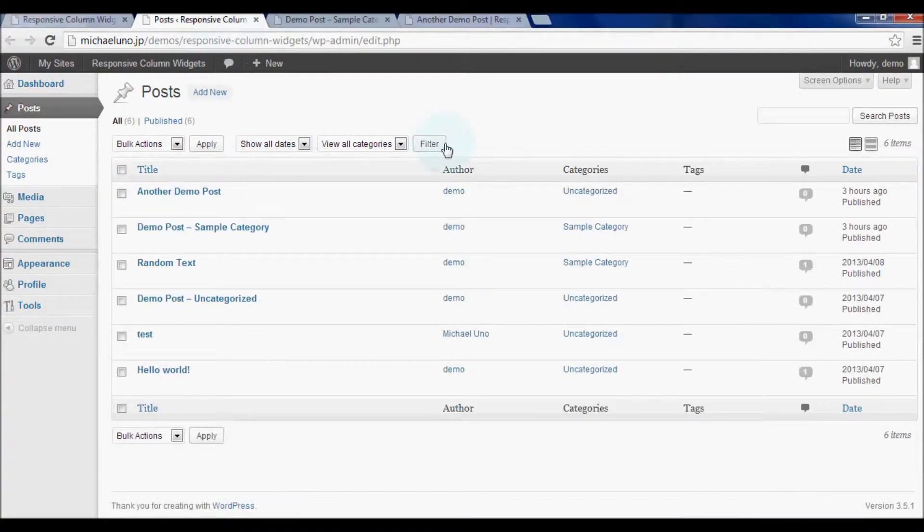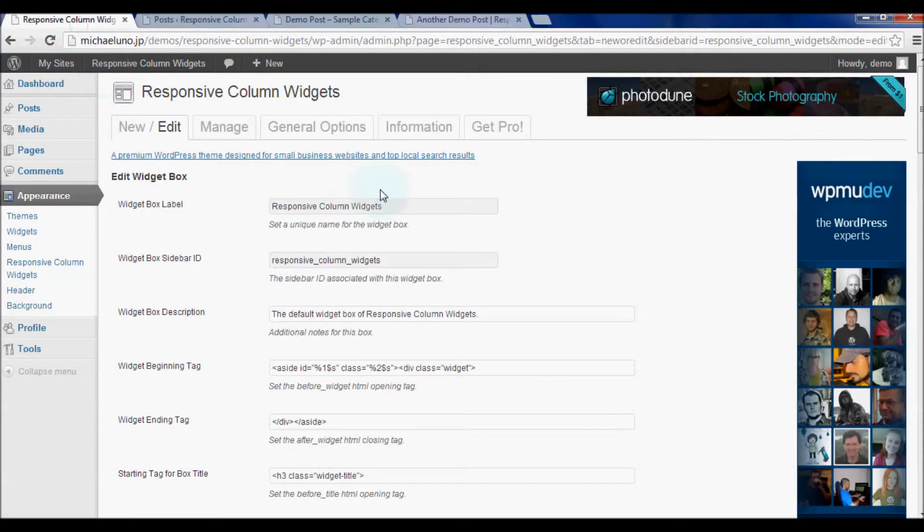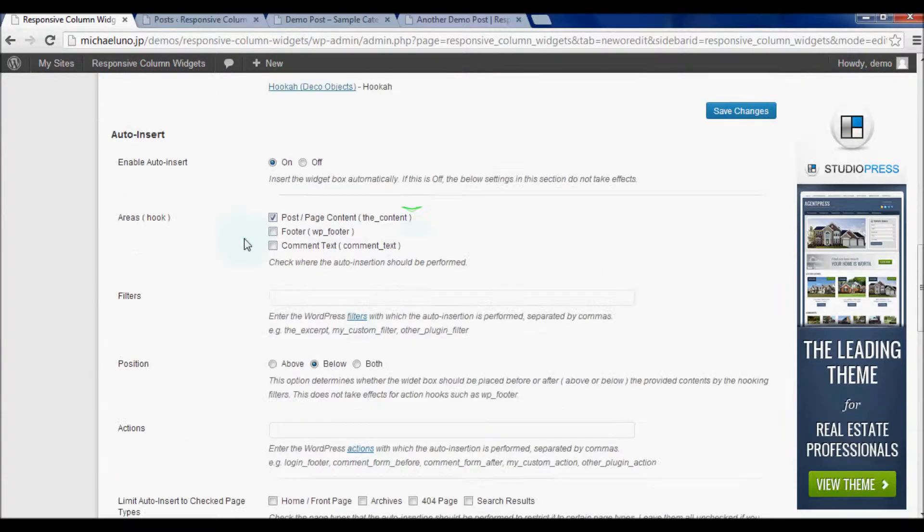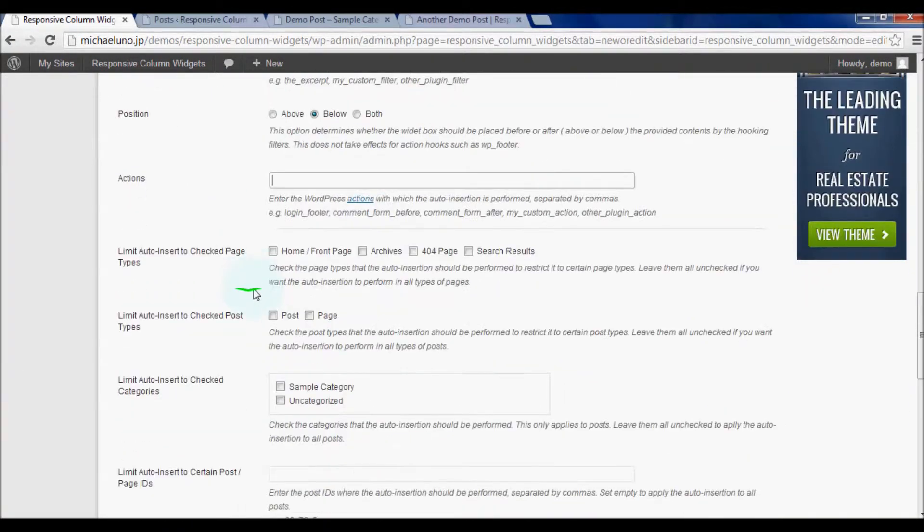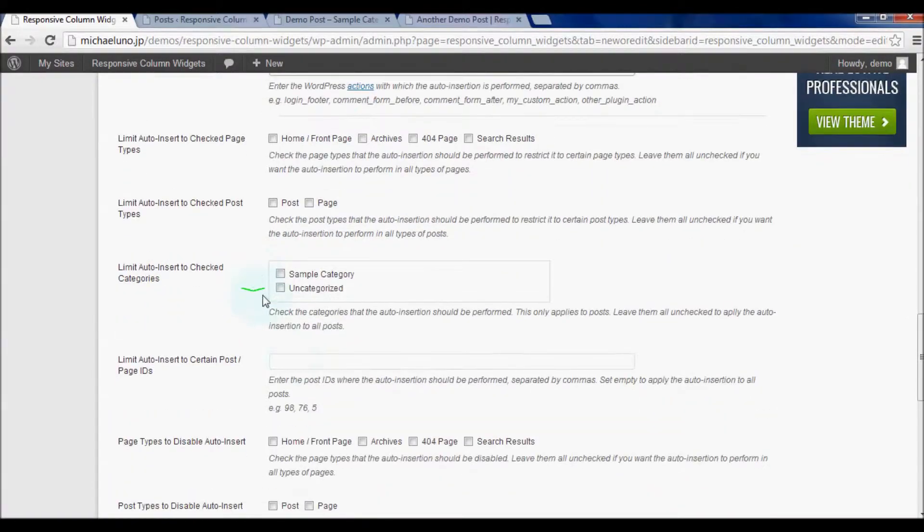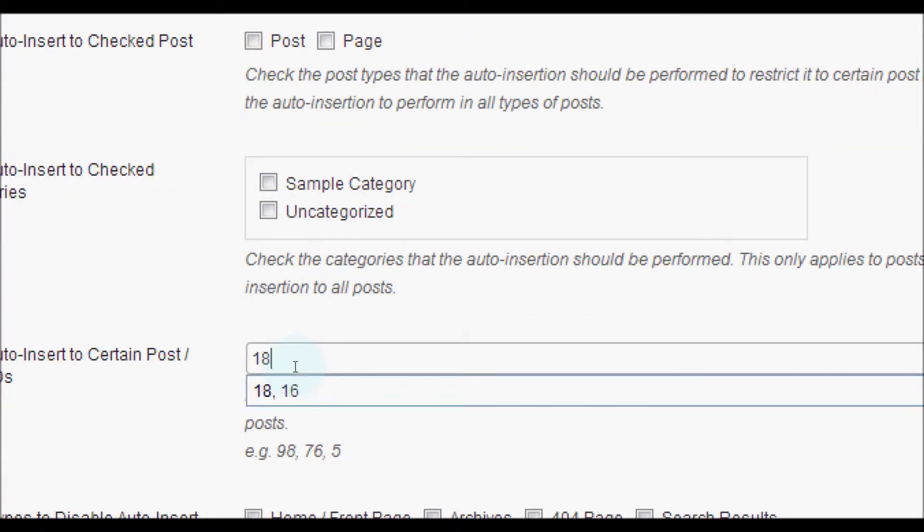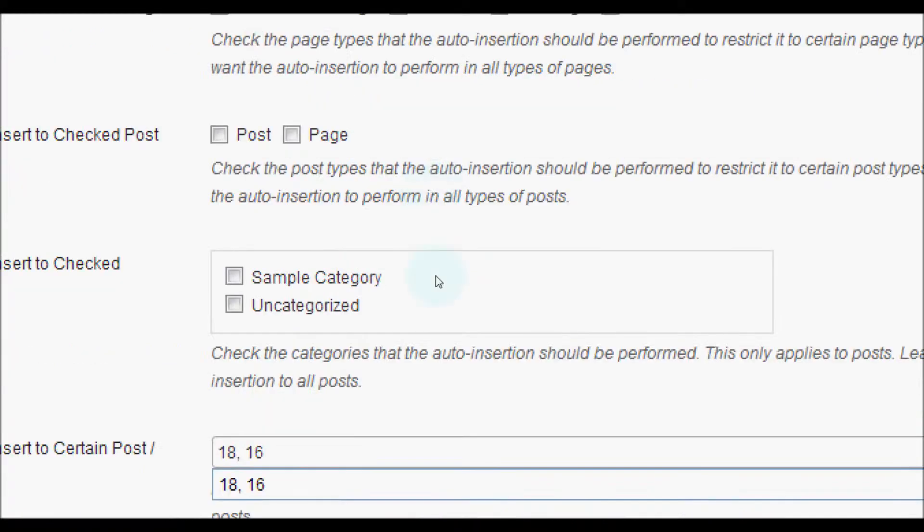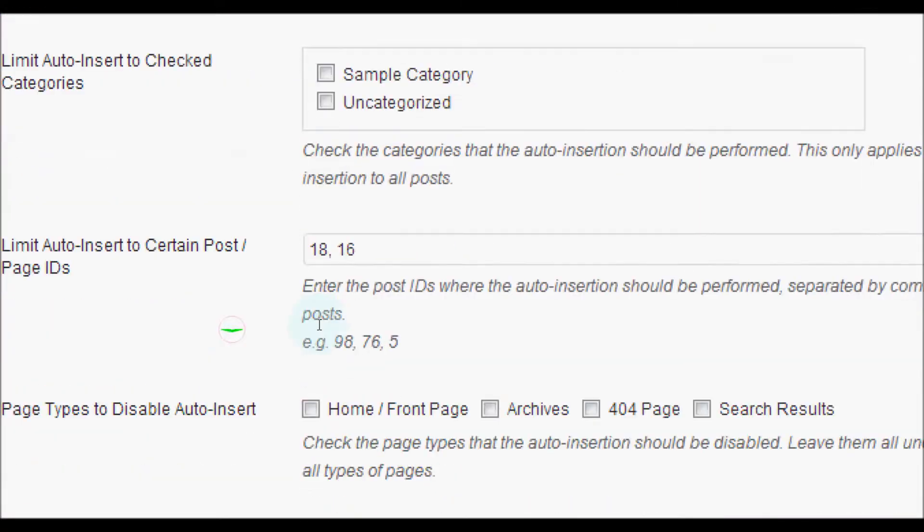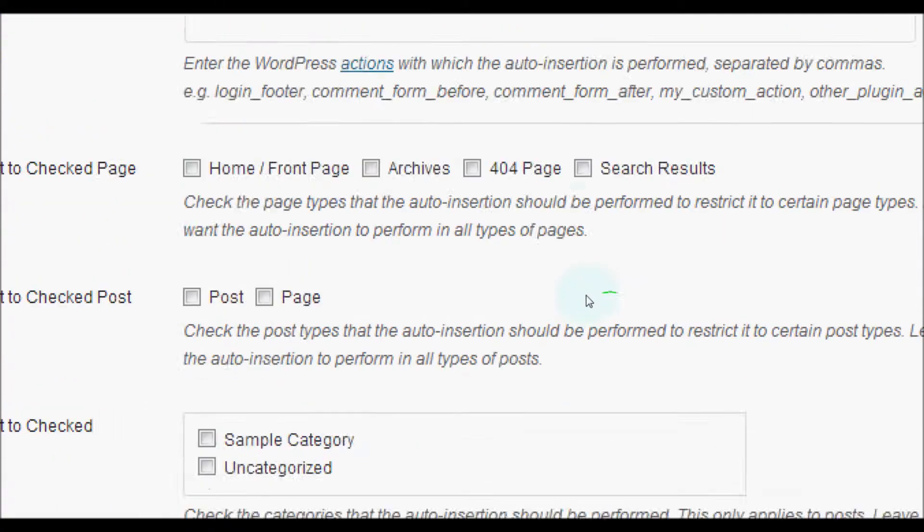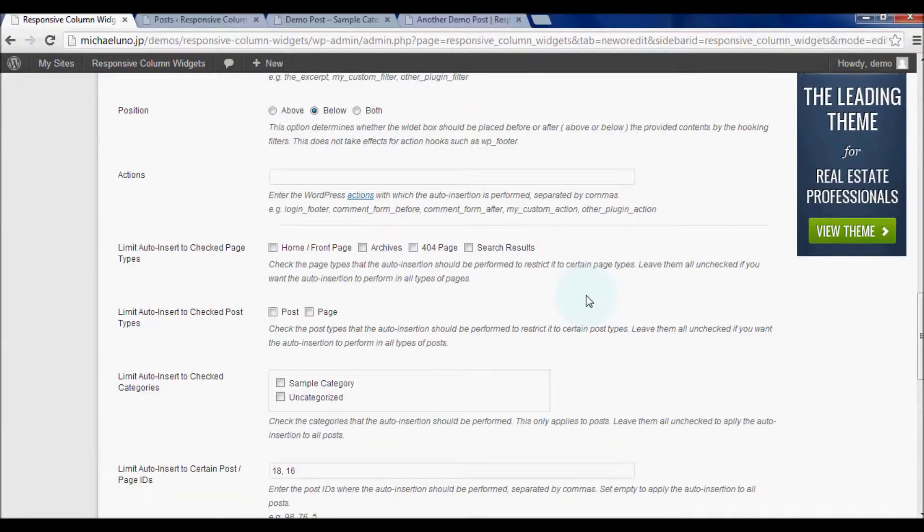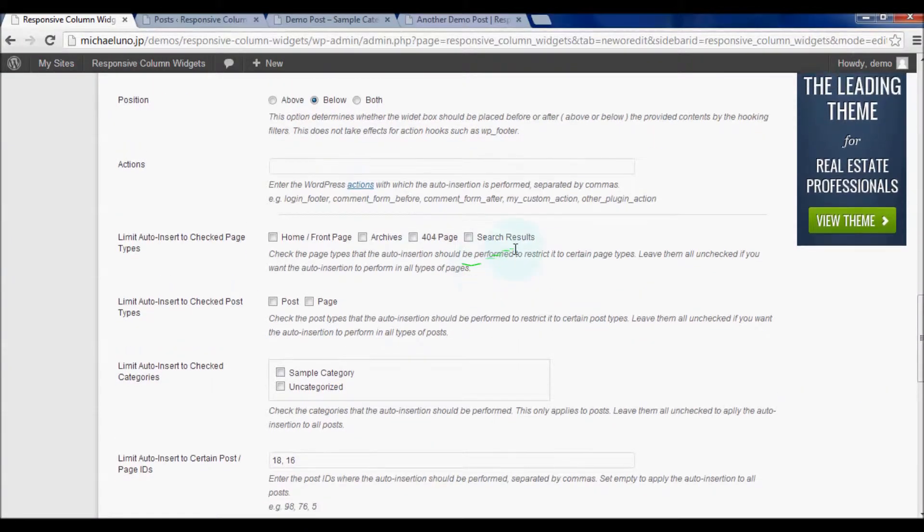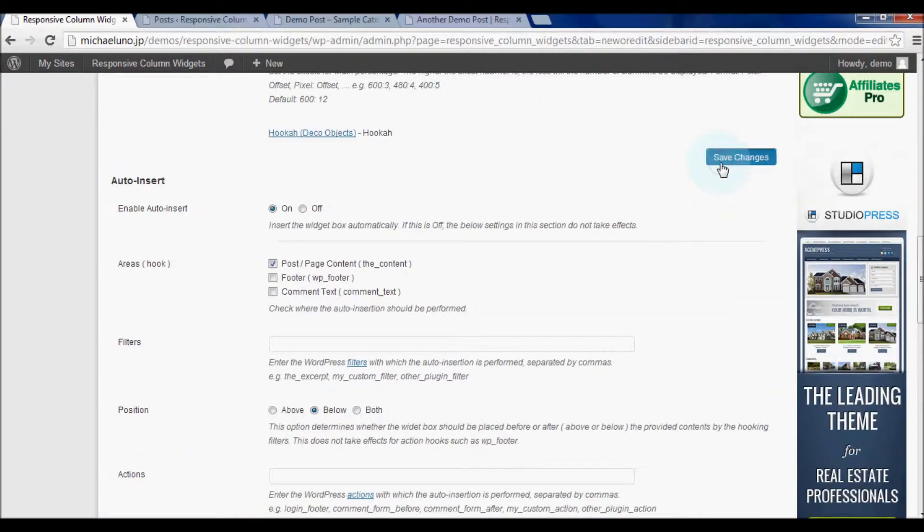So, let's try making the widget box only show up in the posts with IDs of 18 and 16. I'd type 18, 16. You have to type your own post IDs and save changes.